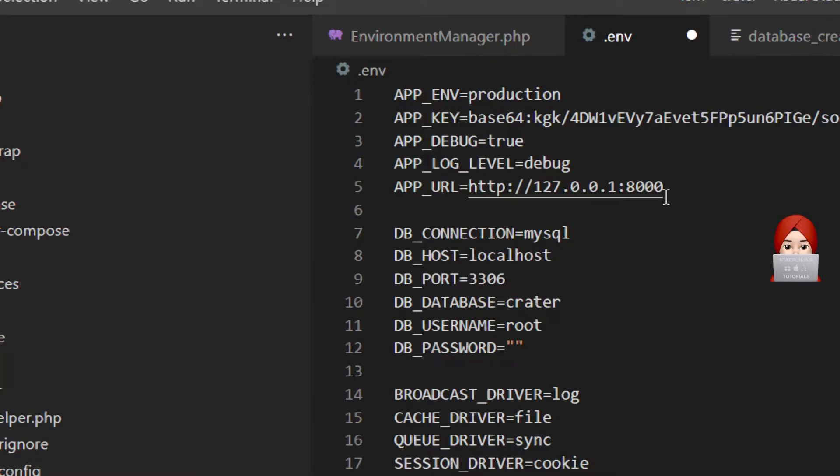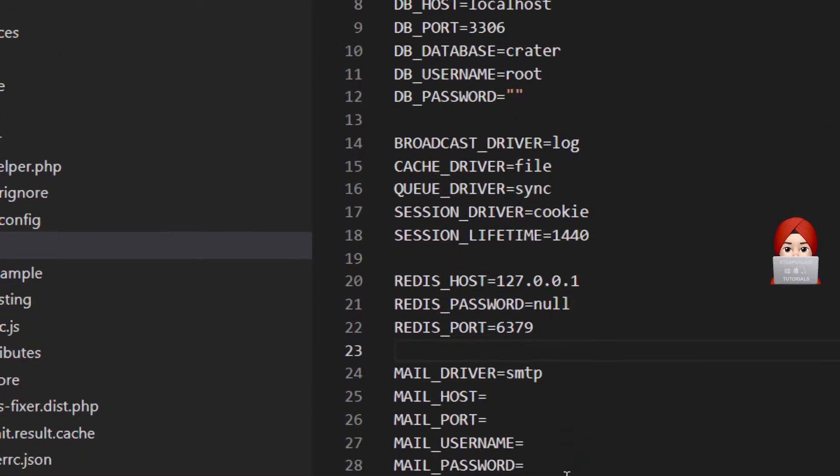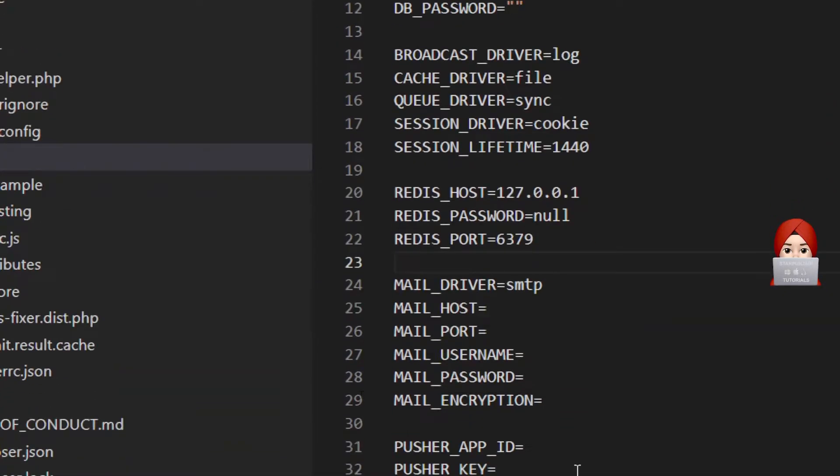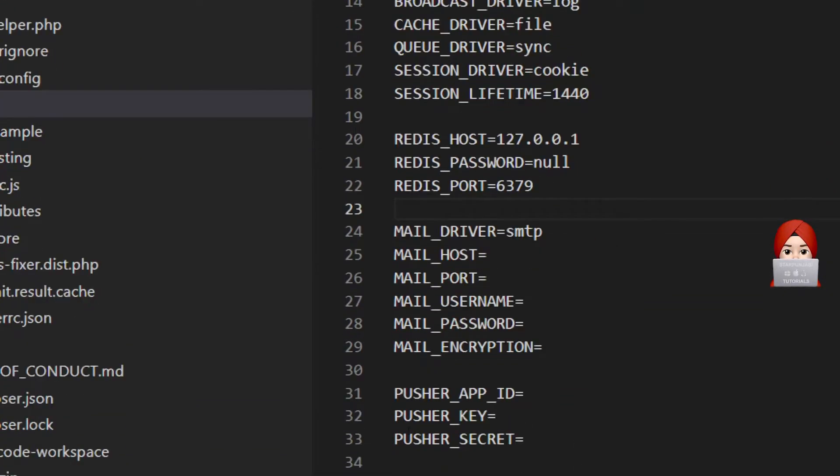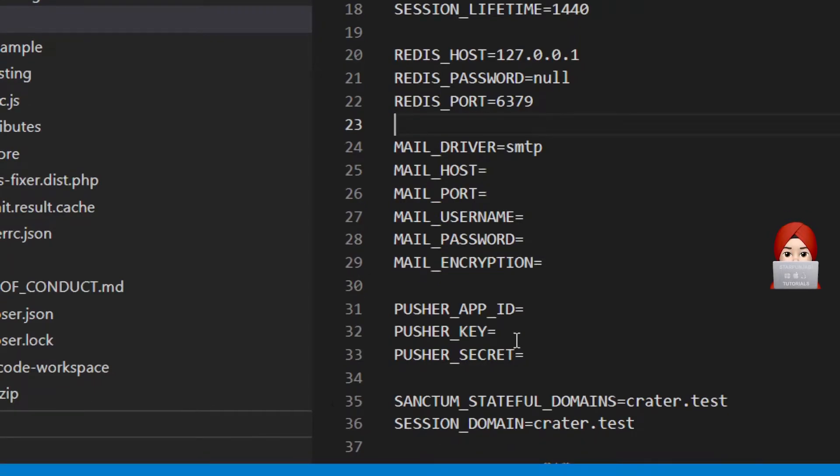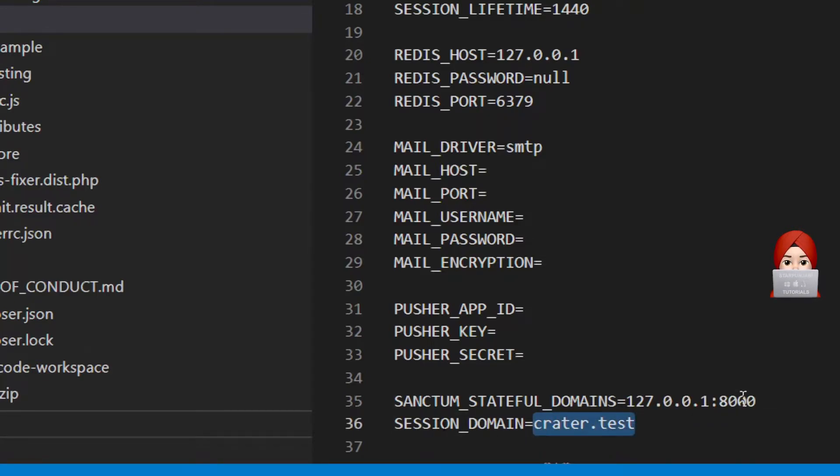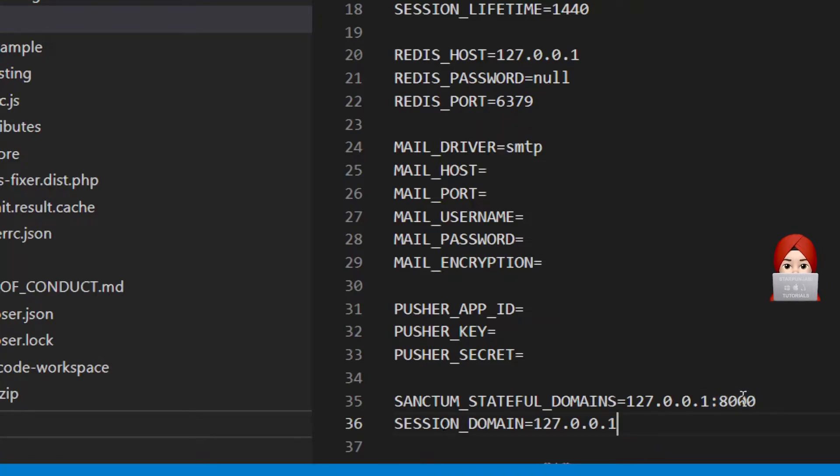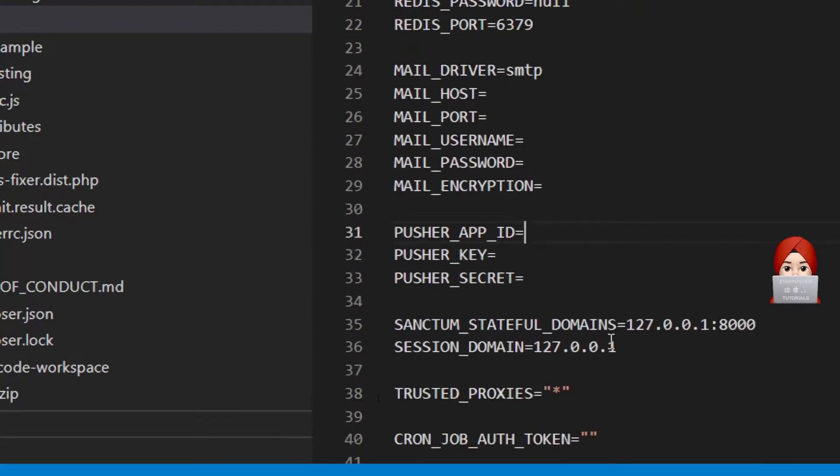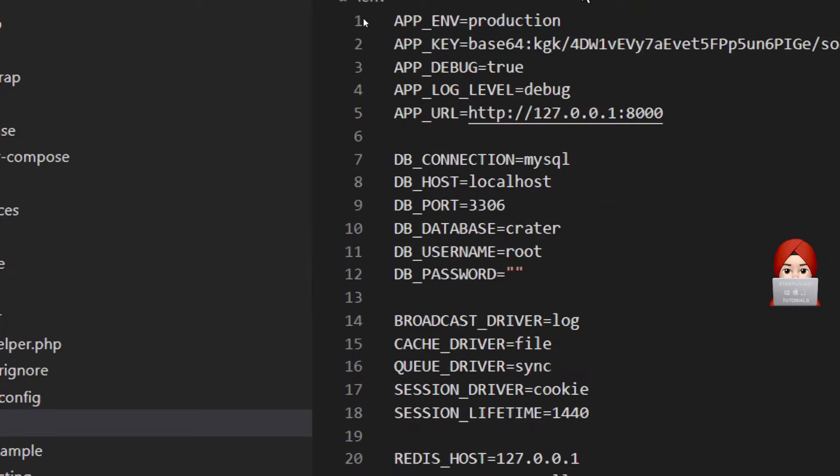Scroll down and update two more attributes. One is sanctum stateful domain - it is same as APP_URL but without HTTP. And in session domain, put your IP without port. It is very important. Save this file.